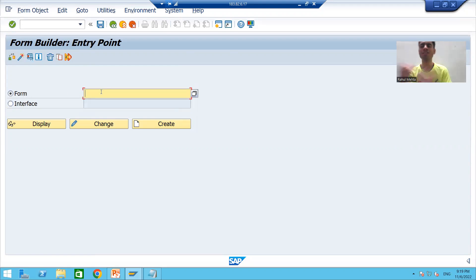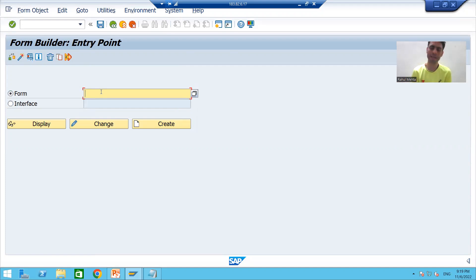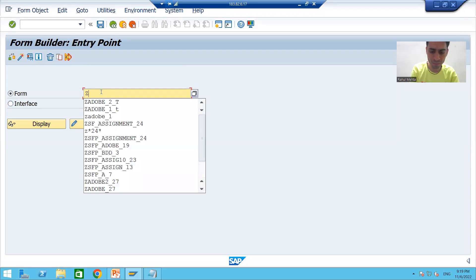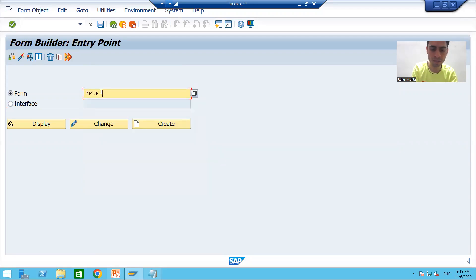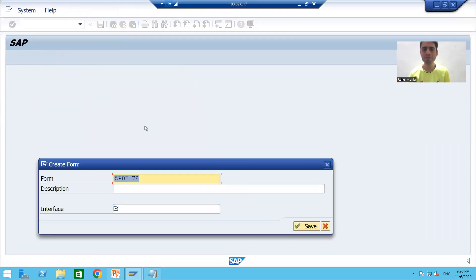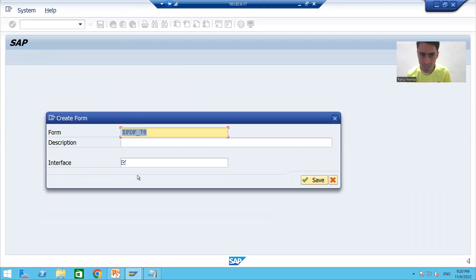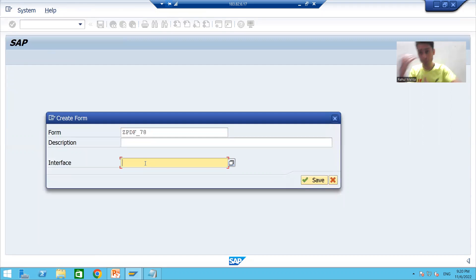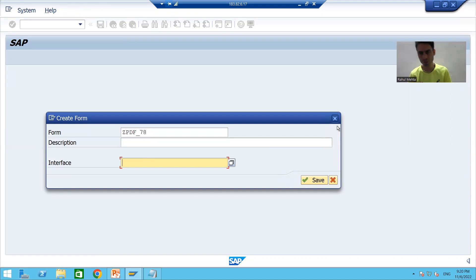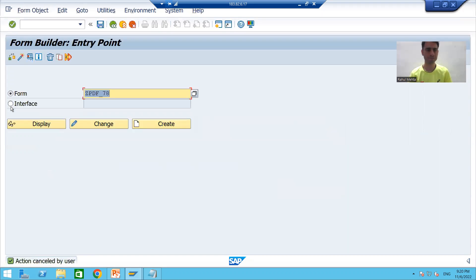Suppose if I start creating the form directly and give some name like Z_PDF_001, when I click the Create button, you can see it is asking for the name of the interface. This means you have to create an interface first if you want to create a PDF form or Adobe form. So firstly we will create an interface by choosing the radio button 'Interface'.